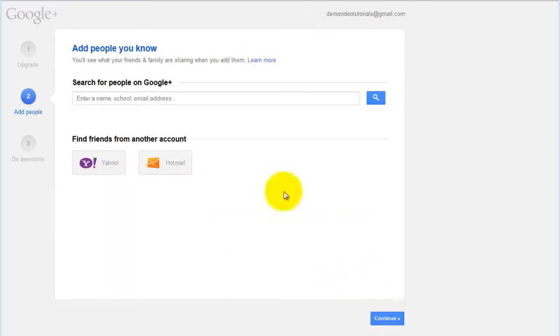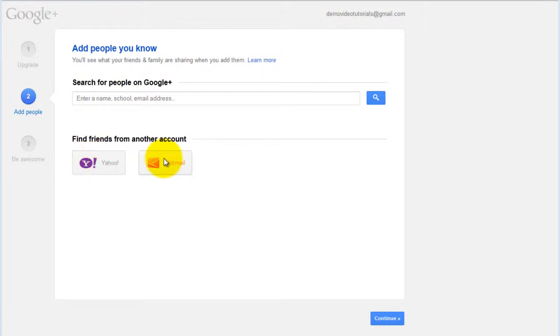You can add people that you know by searching for them on Google Plus or find friends from another account like Yahoo or Hotmail. You can click continue.